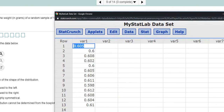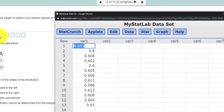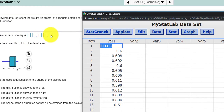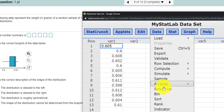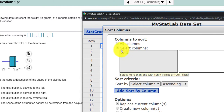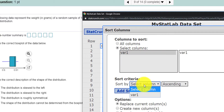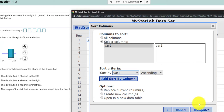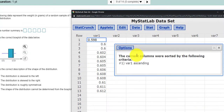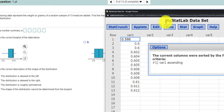A couple of things I want to do. When we're getting our five-number summary, I need the minimum value, the maximum value, the median, Q1, and Q3. So maybe it would be helpful to sort this data. If I select Data, Sort, select columns, Variable 1, select Variable 1. We'll replace the current column with our new data, sorted. And here we go — smallest to highest.